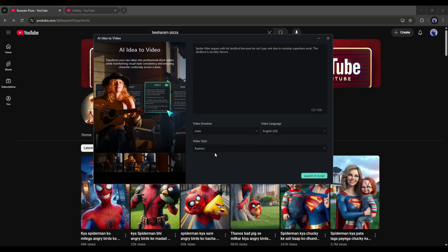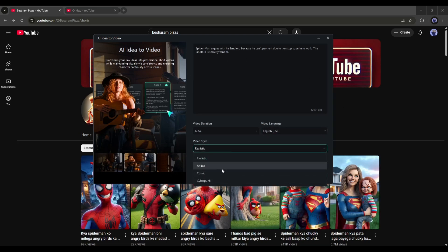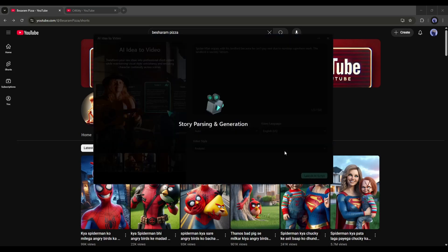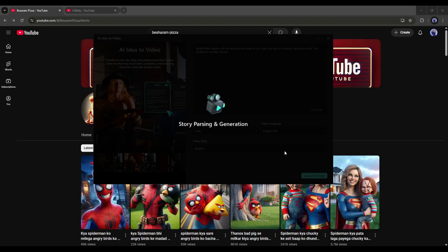After selecting the language, select the video style. Once everything is set, hit the Launch AI Script button from here. Now, Filmora AI will generate the script and visual settings.